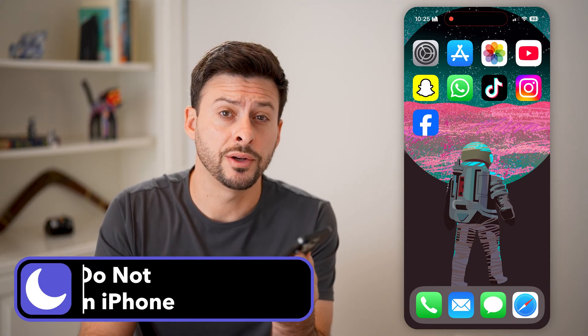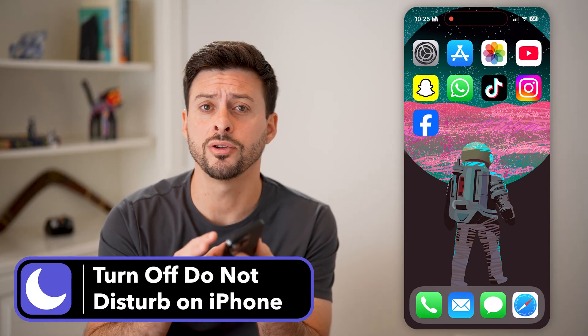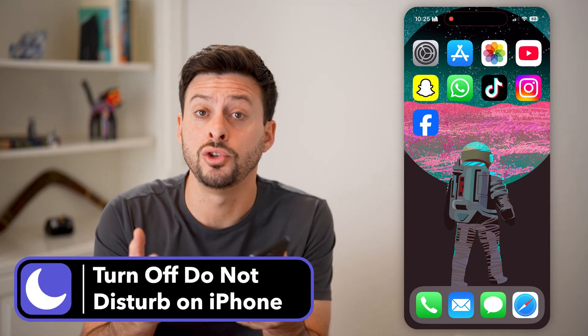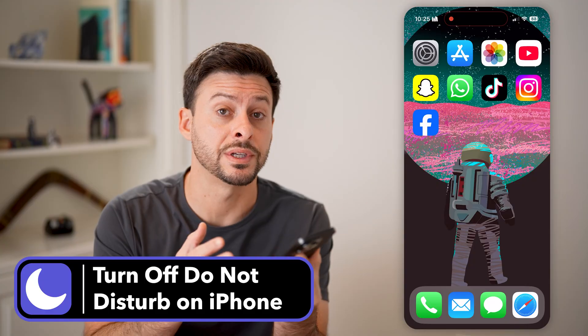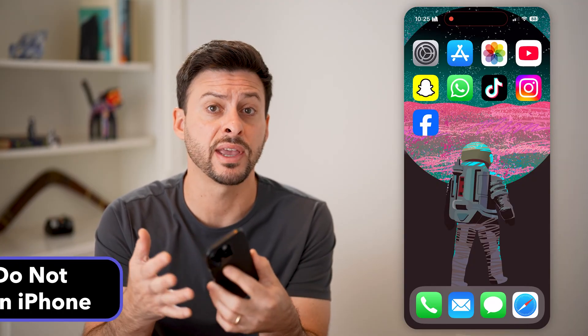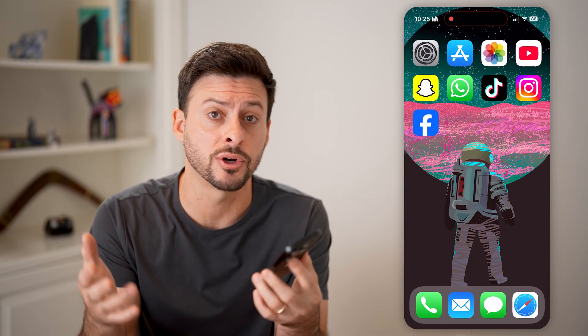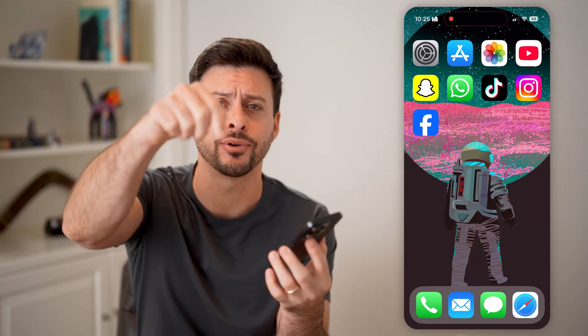Here's how to turn off Do Not Disturb on your iPhone. If you're on your iPhone and you don't necessarily want to silence all of the callers, notifications, or texts, you can always disable that Do Not Disturb. I'll show you how to do it.